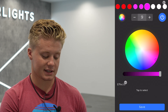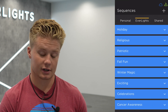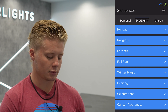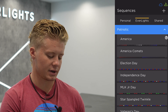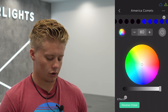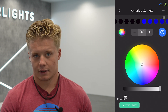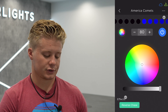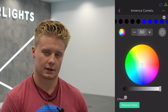Once it says sequence saved, hit the back arrow and that'll take you right back into the Everlights section. Just to review: to turn a pattern on from our pre-saved ones, click on the pre-saved section you want — like patriotic — and let's say you liked this America Comets one. All you have to do is hit the power button and that pattern will illuminate on your house outside. To turn them off, just hit the power button again and it'll turn off just like that.